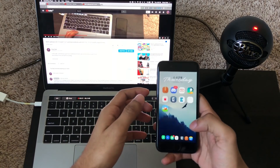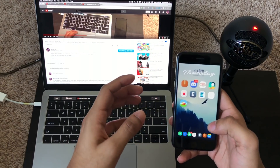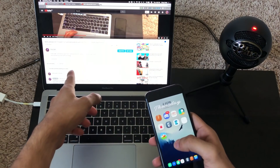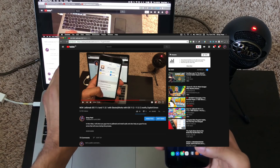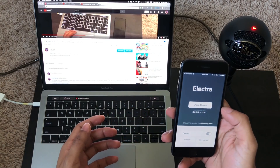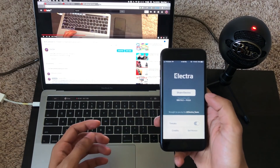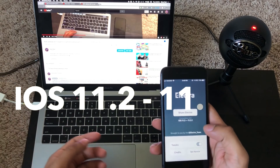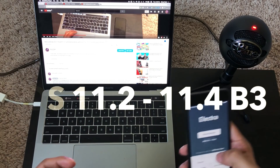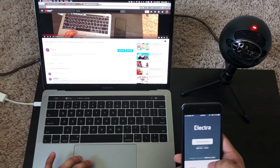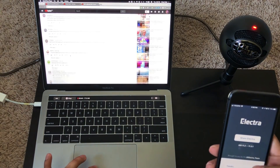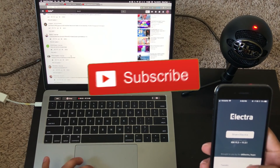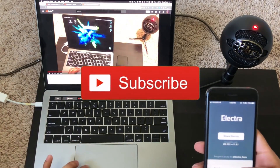Hey guys and girls, welcome back to another video. This is a follow-up video to my previous video about how to jailbreak using Electra on iOS 11.2 all the way up to iOS 11.4 beta 1, 2, or 3. I had a lot of comments that I was replying to on my YouTube channel, as you can see.